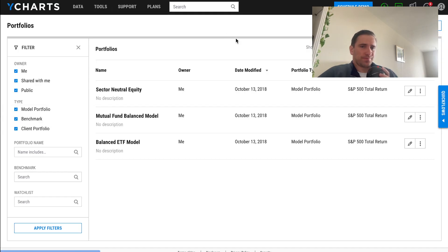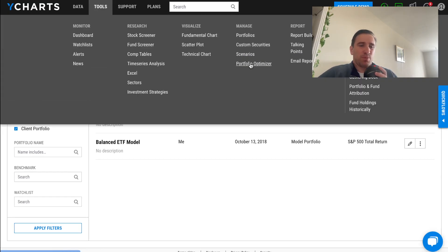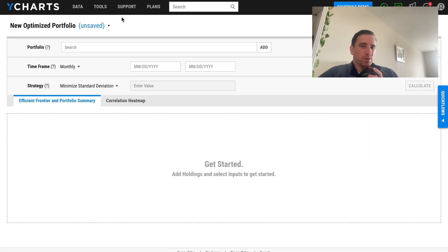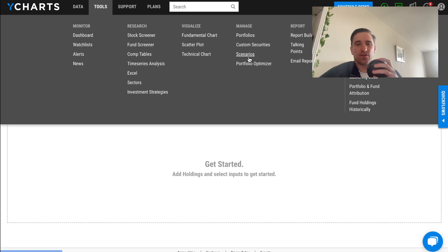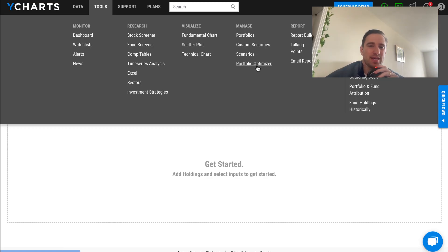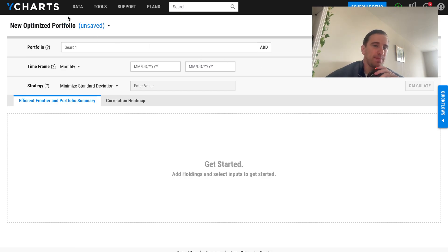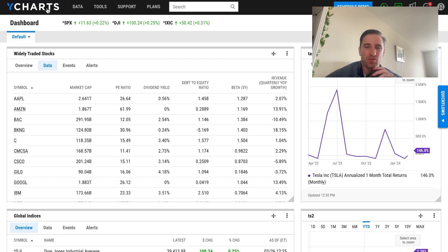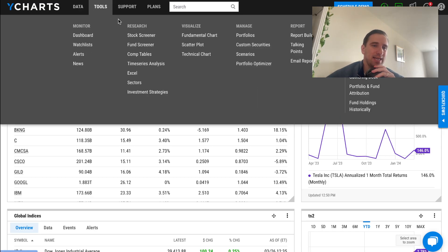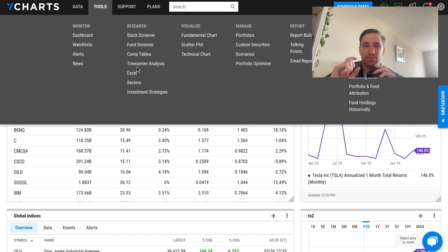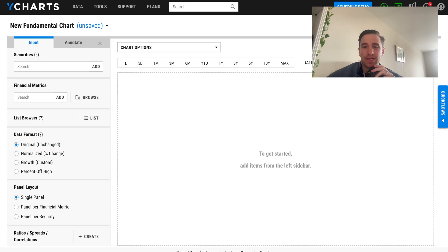There's also a portfolios section where you can do custom securities, scenarios, and a portfolio optimizer. If you're building a portfolio or want to test correlations — for example, if Apple goes up and Google goes down, there's an inverse relationship that could impact you day-to-day. That wraps up my demonstration of YCharts. I like the screeners, the comparison tables are pretty cool, but the fundamental charts are my absolute favorite. Let me know if this review helped.